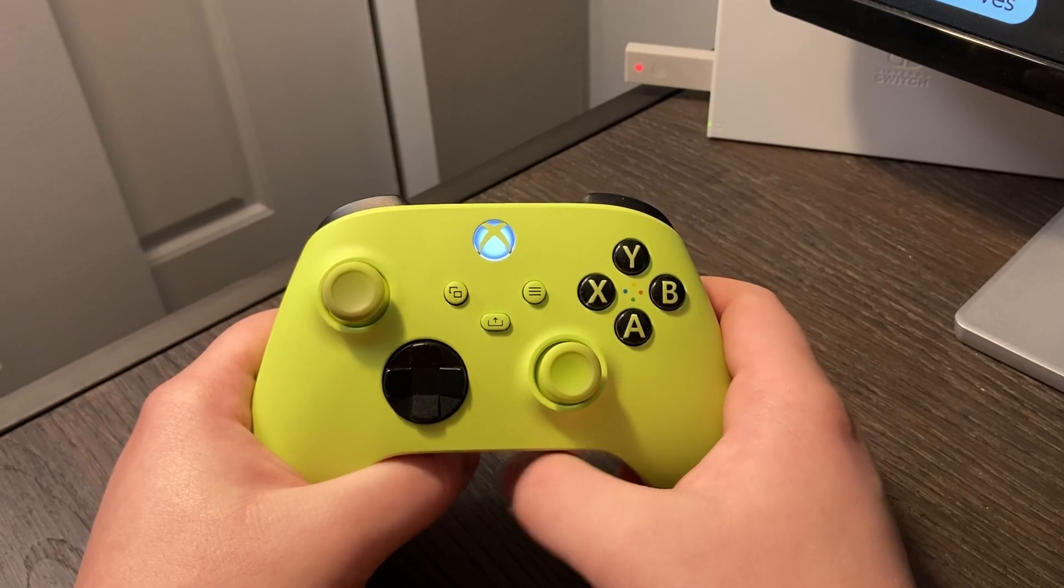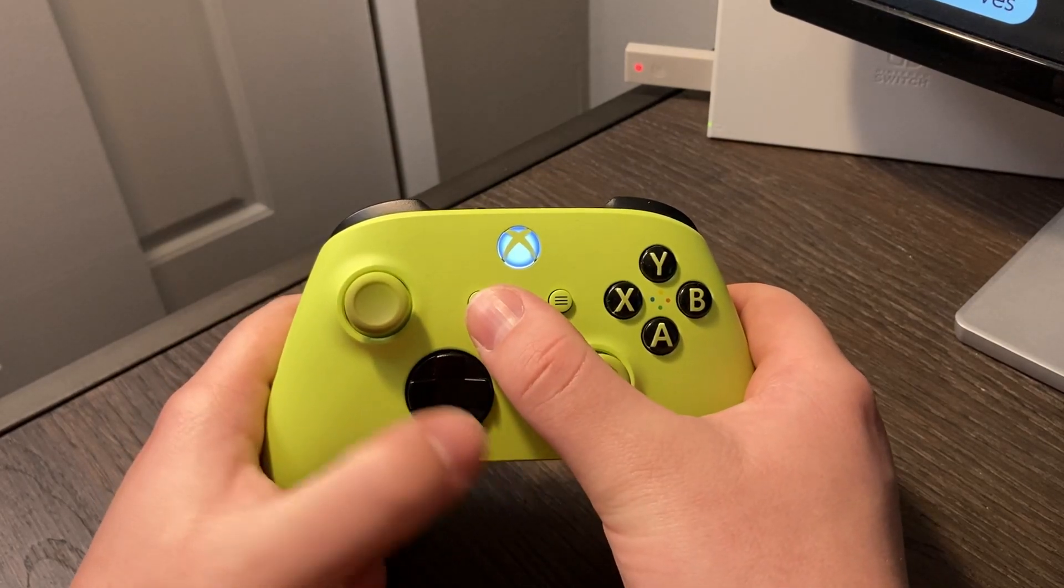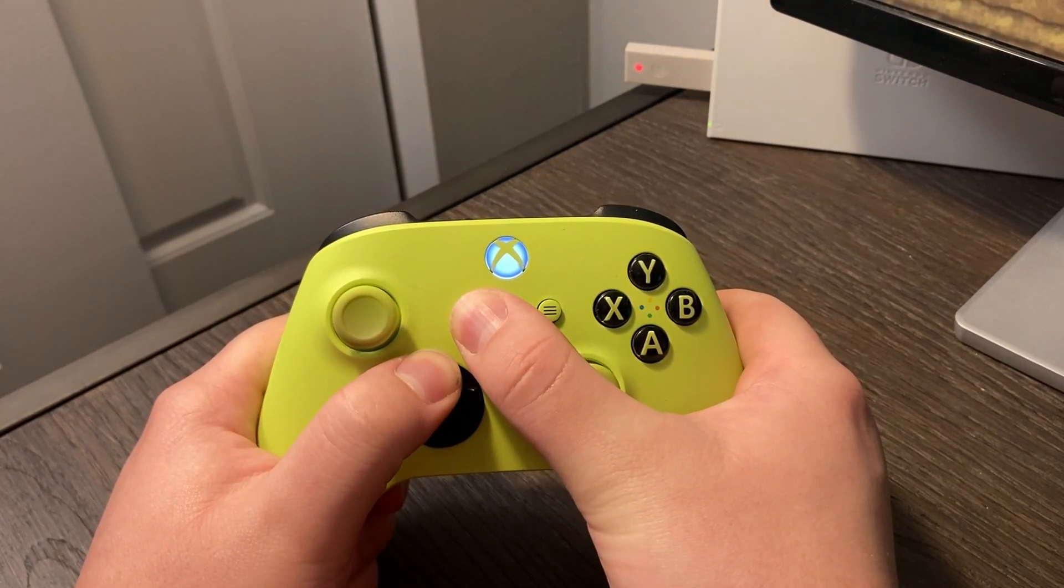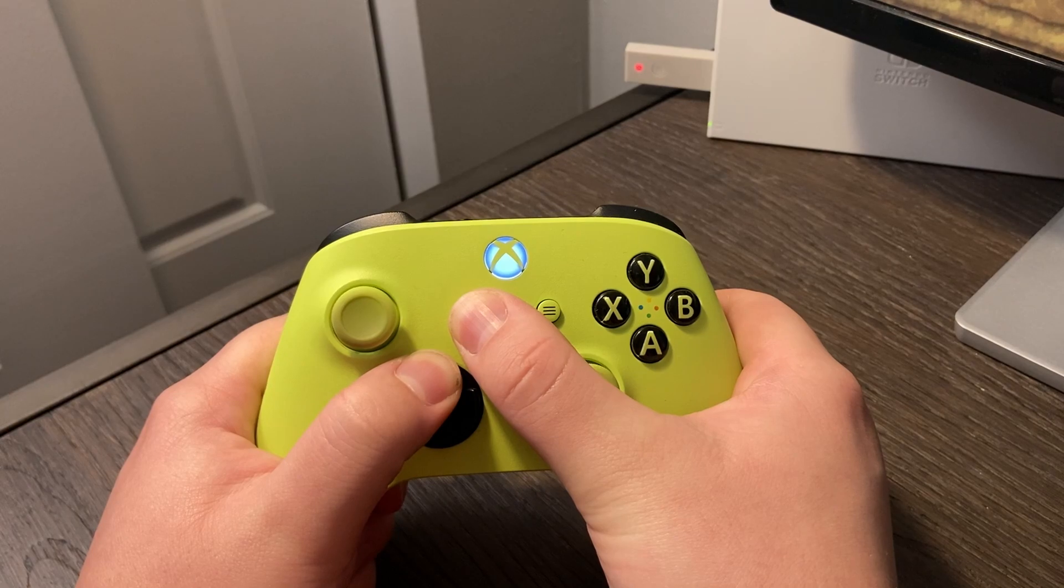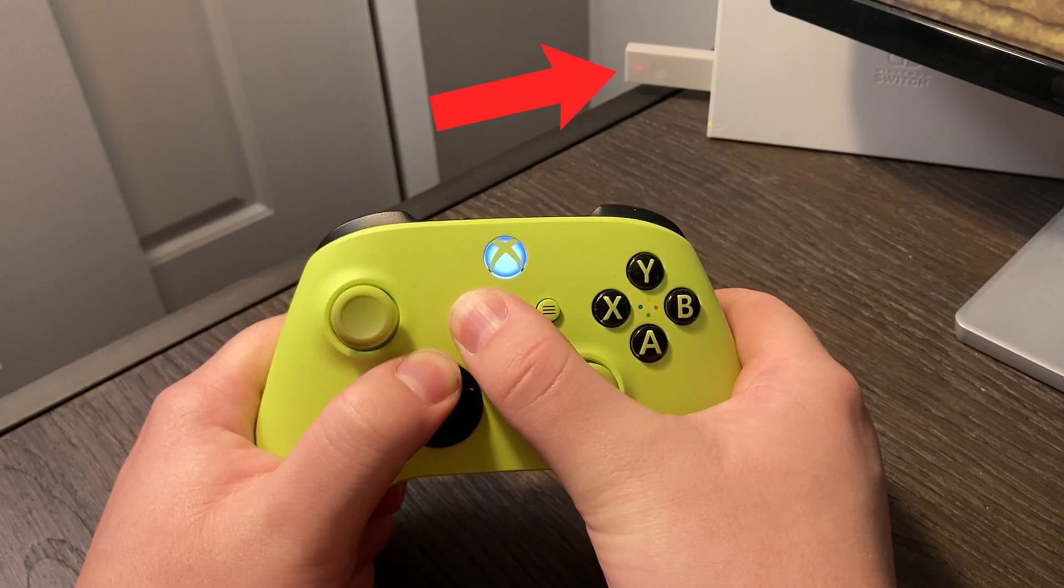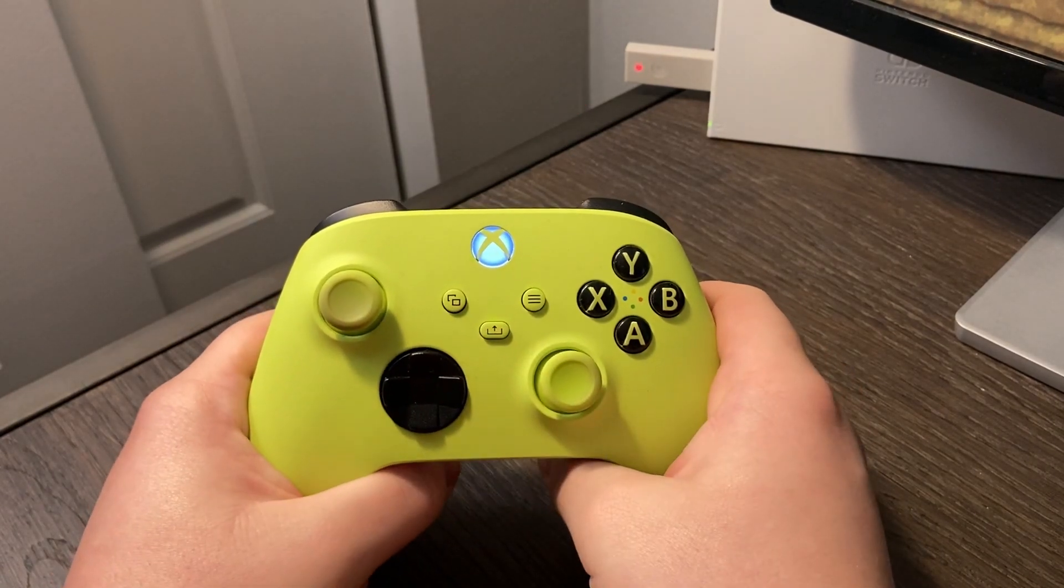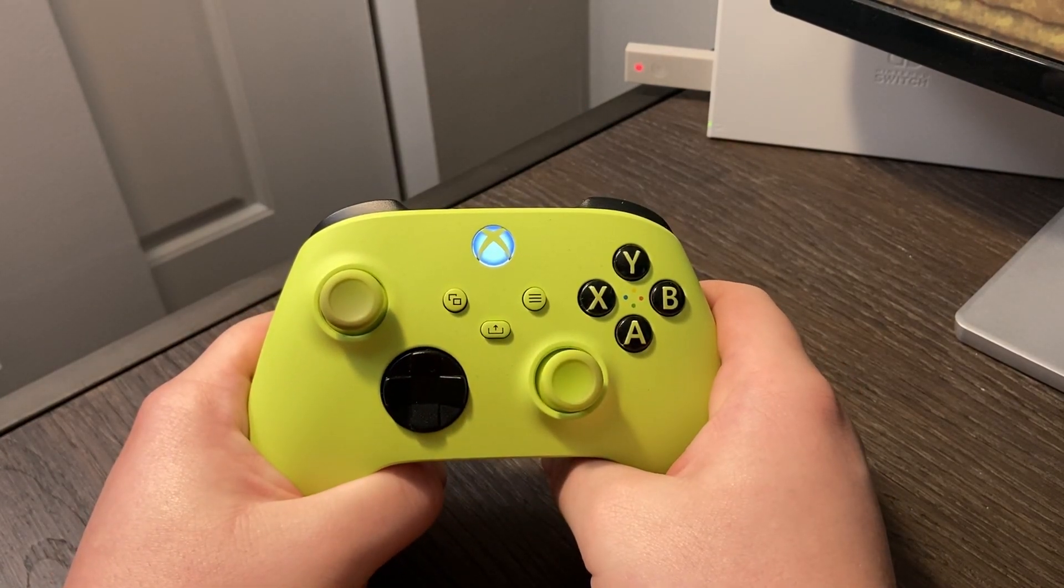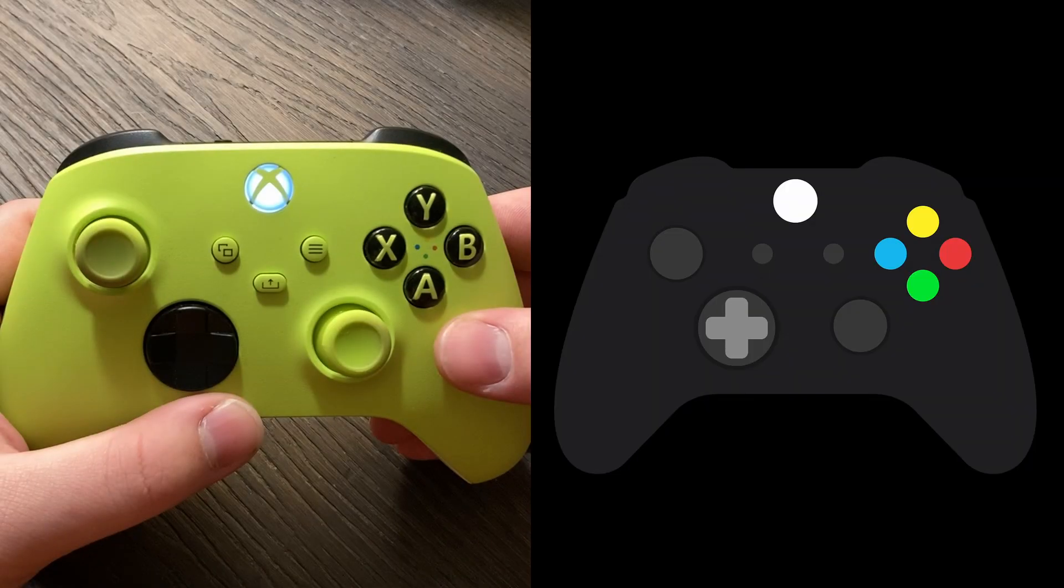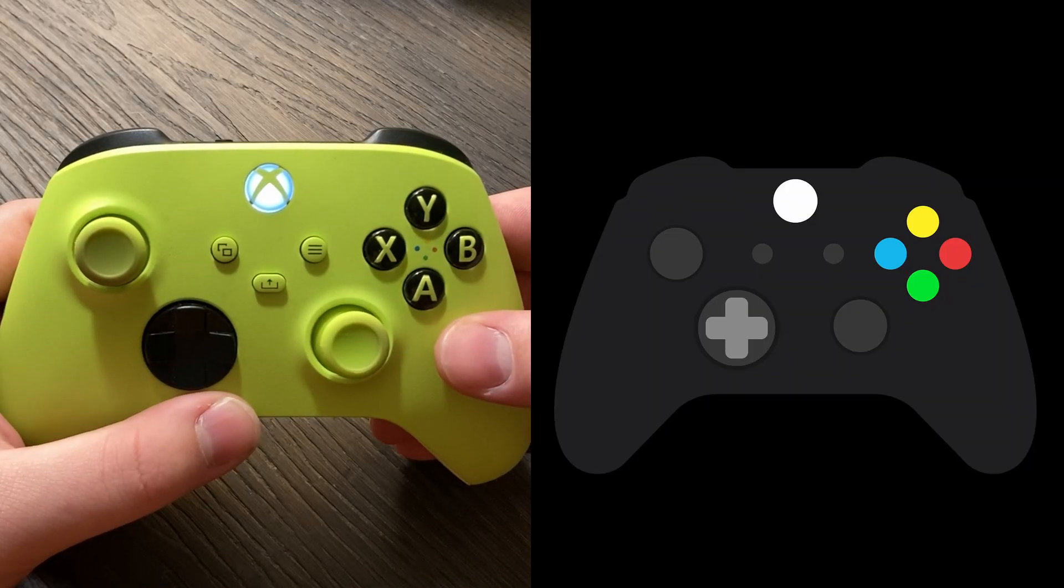enter turbo mode by holding the select button and D-pad up for three seconds. The adapter's LED will flash quickly and your controller will vibrate, which means that you've successfully entered turbo mode. Now, you have a few options.